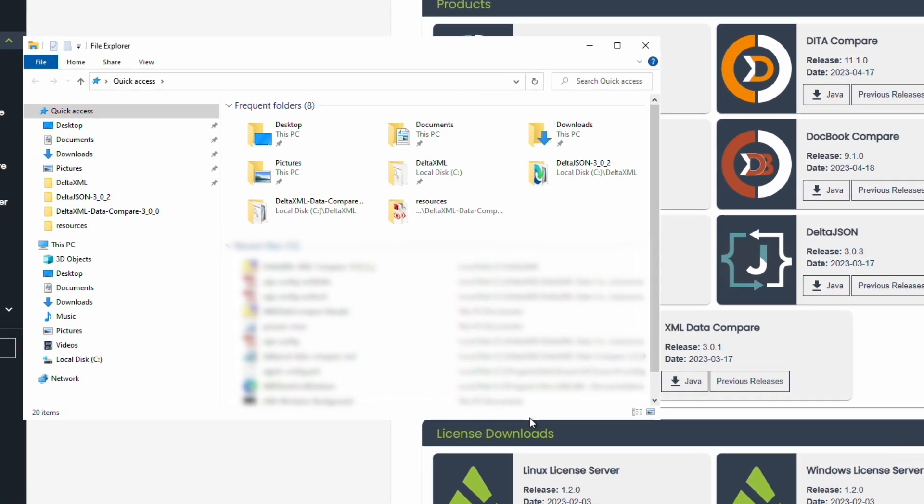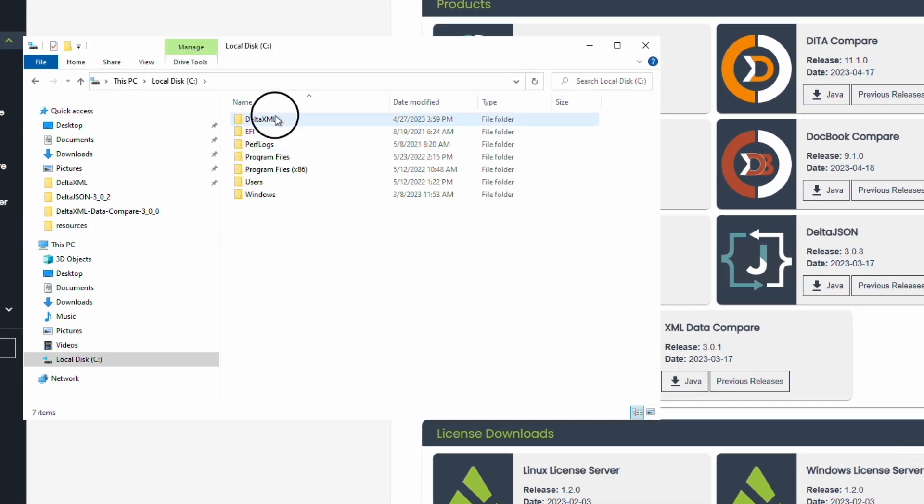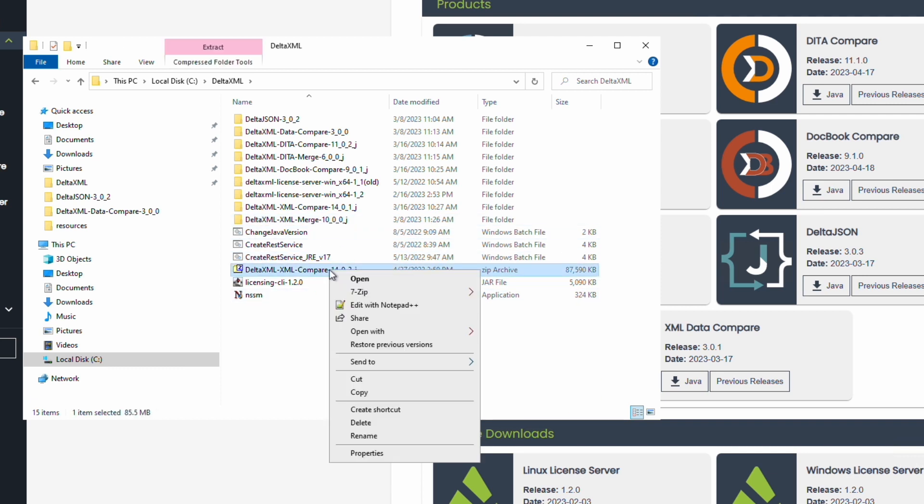Once the download is completed, extract the files. We recommend using a fresh folder in the C drive, as sometimes user permissions can prevent the product from running.